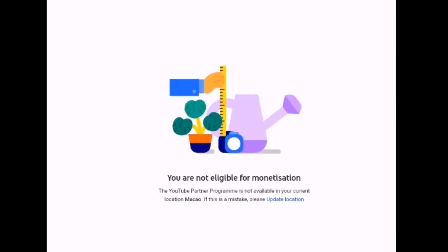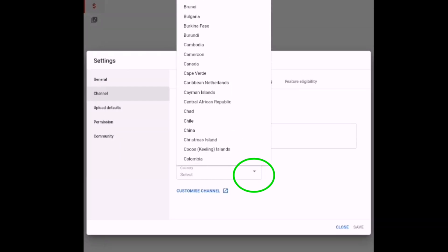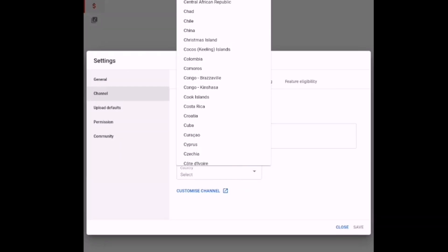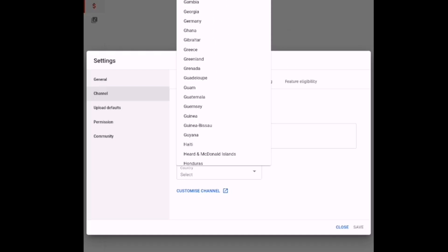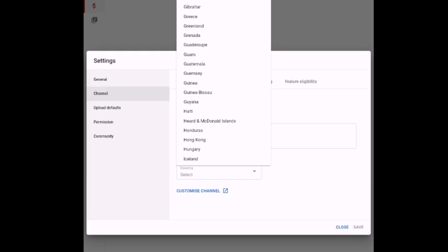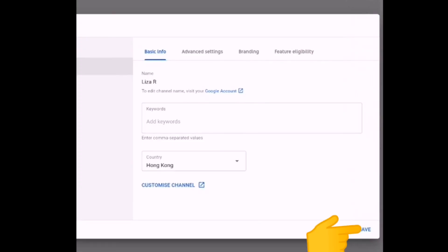It says here you are not eligible for monetization. So what we have to do now is update our location. Just click 'update location' and it will lead you into this page. In the settings, go to the country and select the country — whichever country you are from or whichever country you want to put. Then click it. I prefer to choose Hong Kong, so I choose Hong Kong here. And then after that, we need to save it — click save.